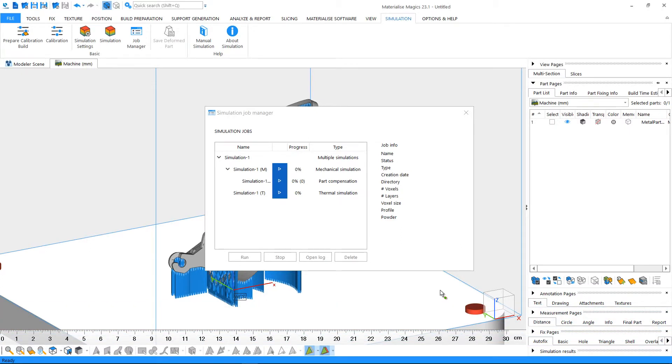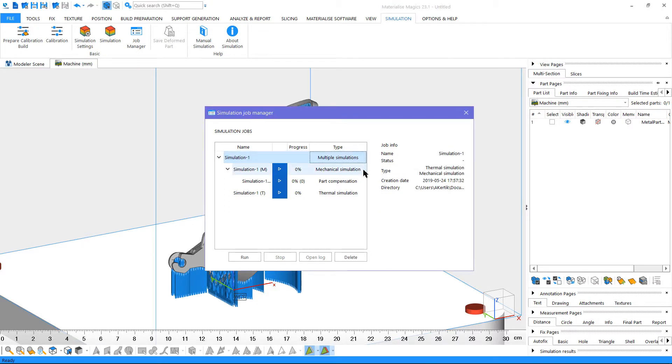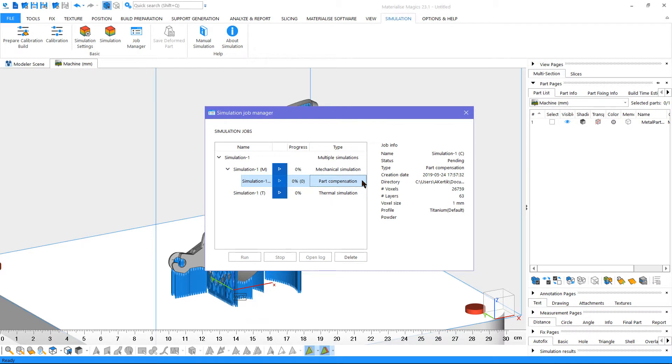A simulation job consists of sub-elements. Here we have the mechanical simulation, the compensated part calculation, and the thermal simulation because we enabled these options.